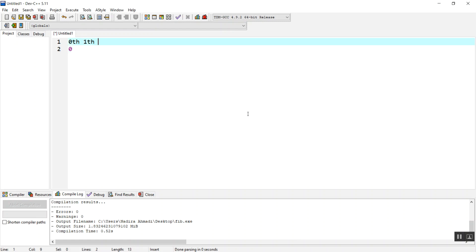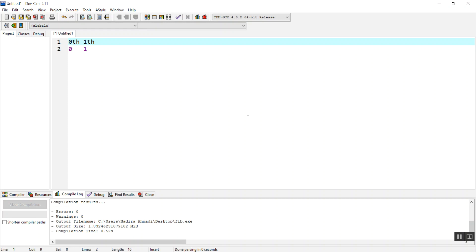The second element is... let's just write it as first. The first and the second would be again one, because zero plus one will be one.